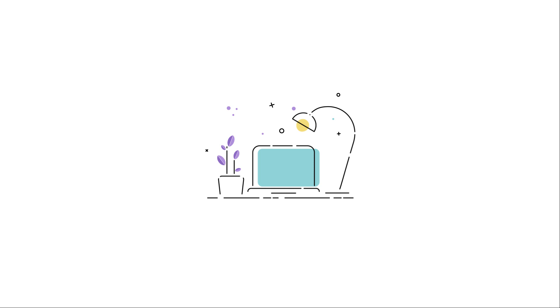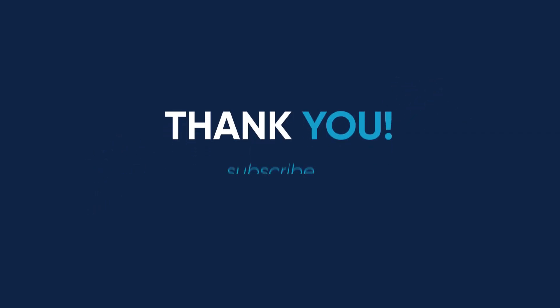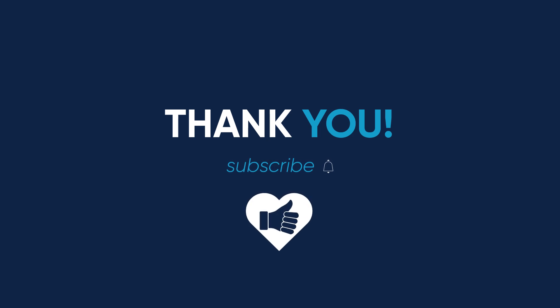This is it for today, guys. Give this video a juicy like if you enjoyed it and found useful. Subscribe for more videos like this one. And I'll see you next time soon. Bye.